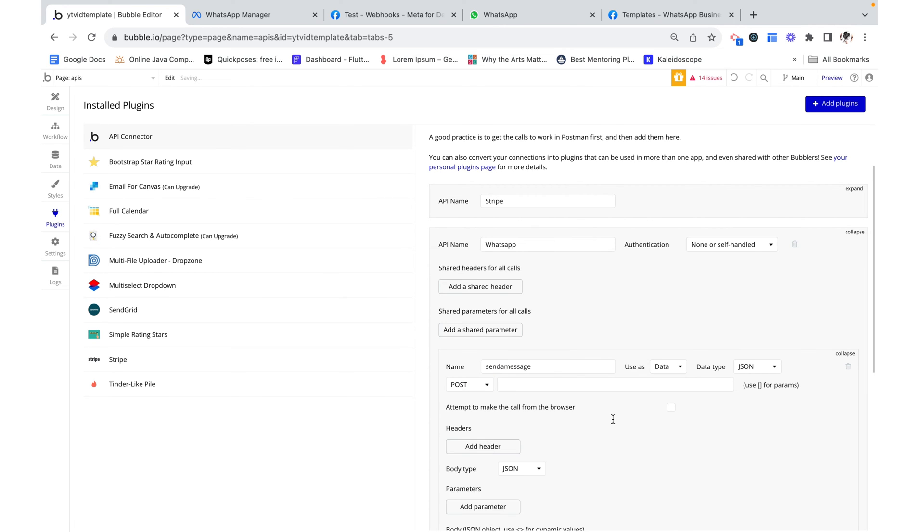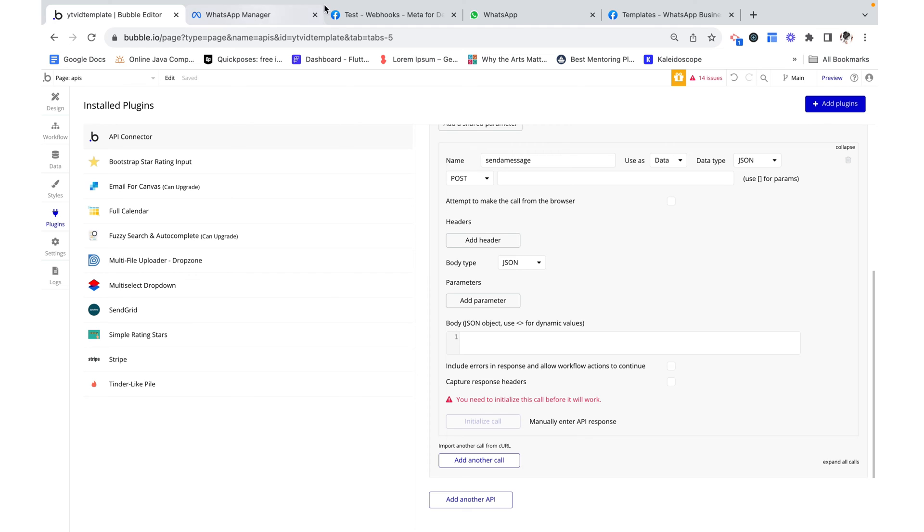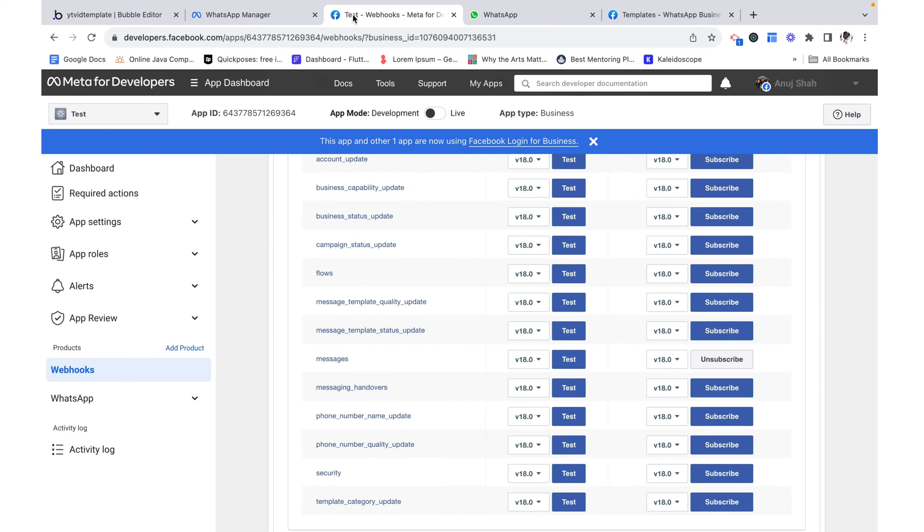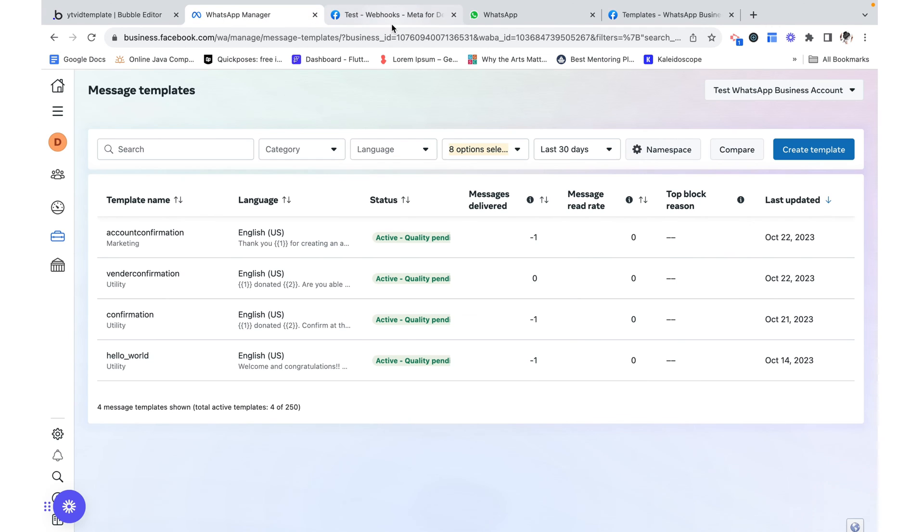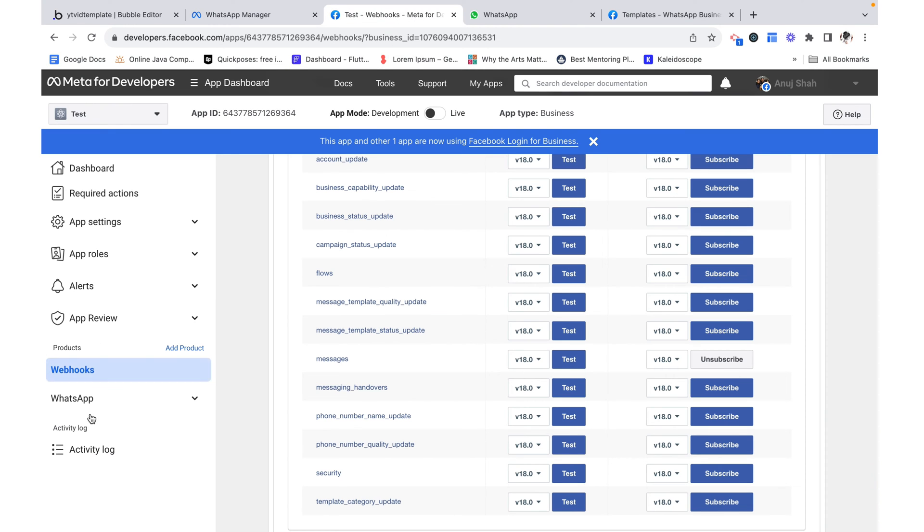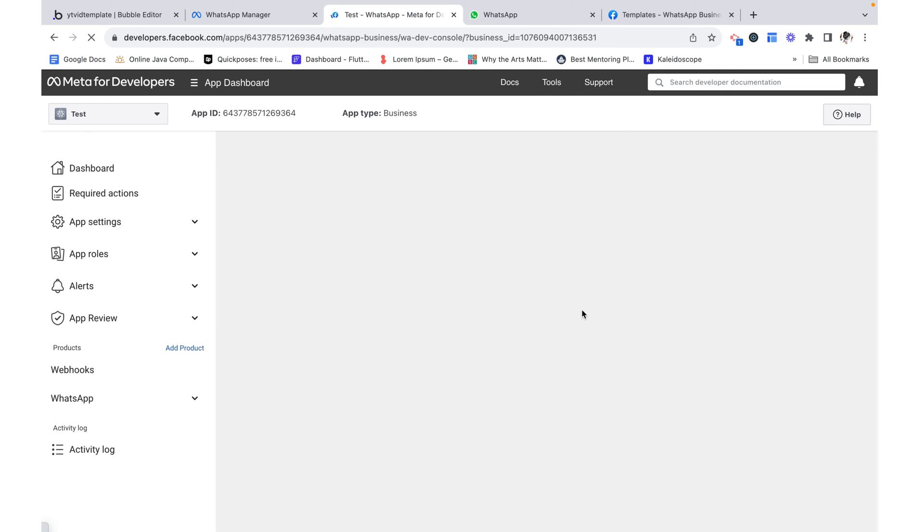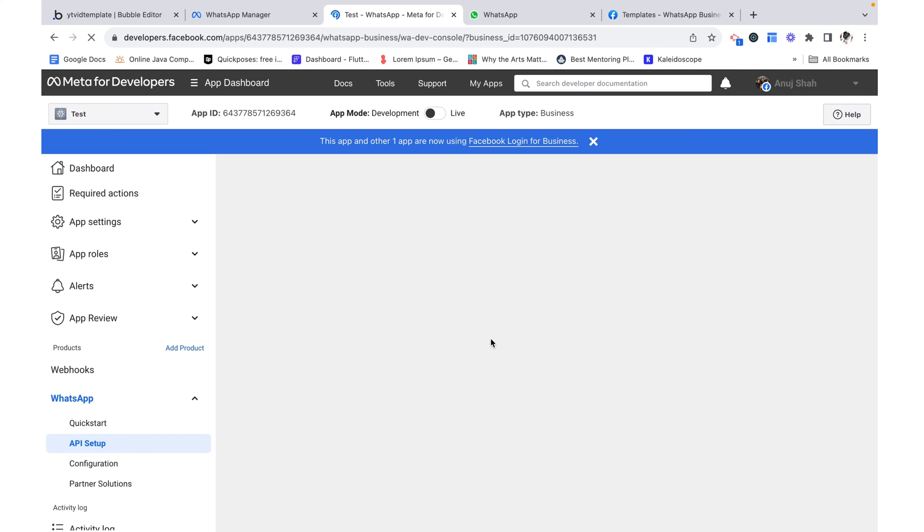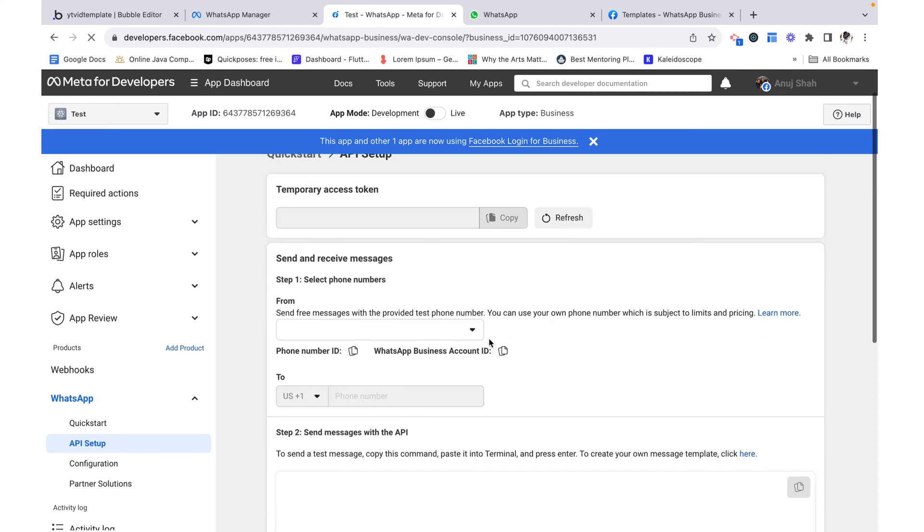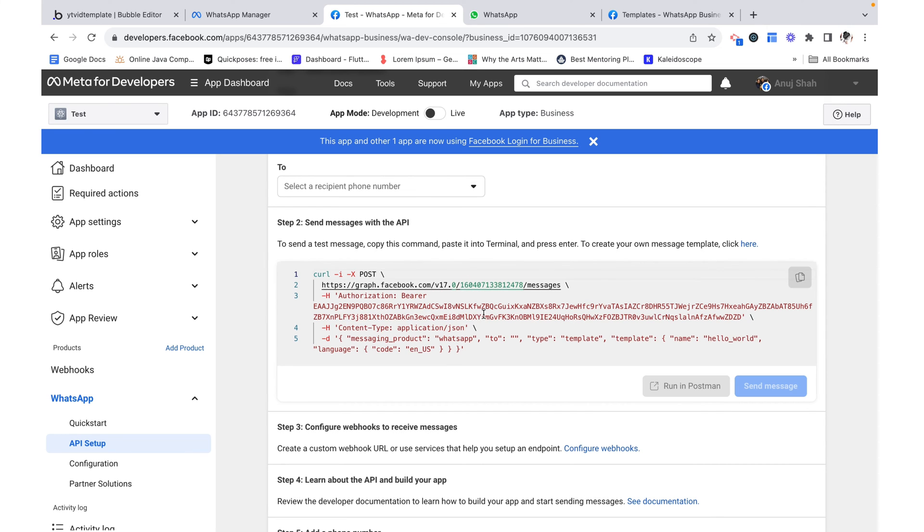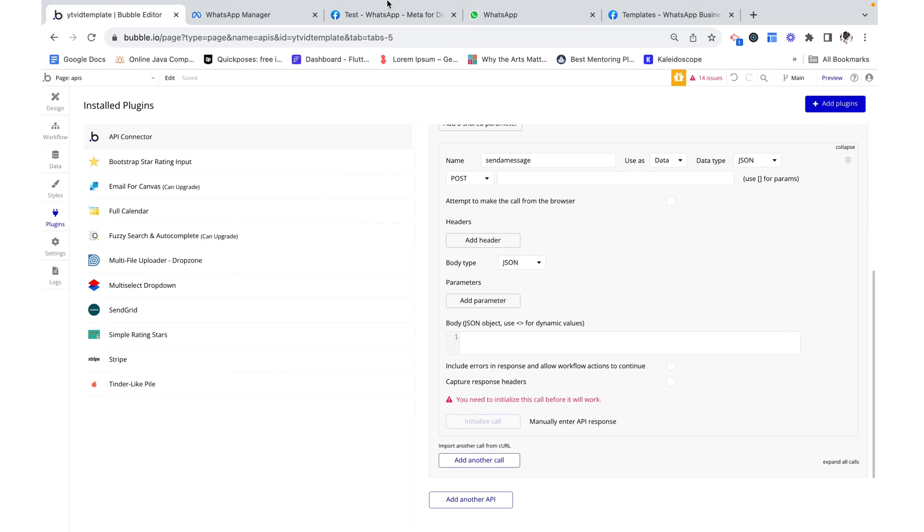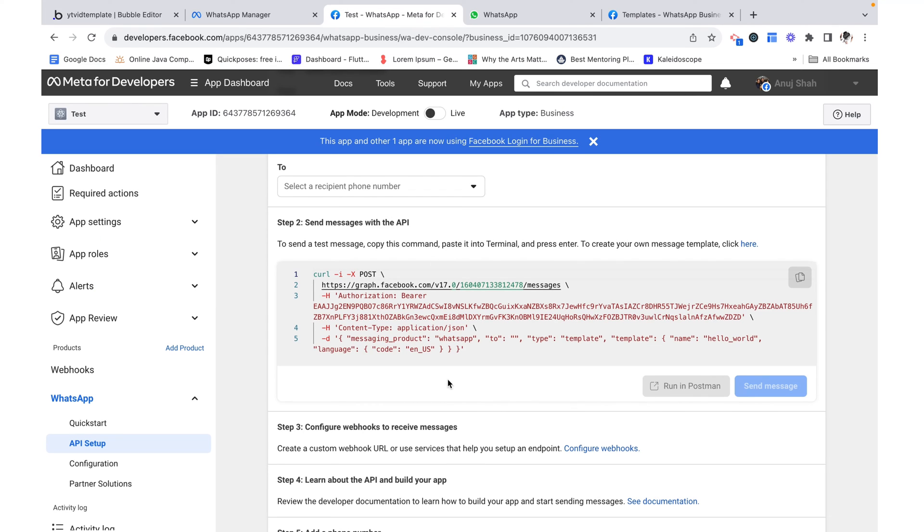This is going to be a post call. And we can see exactly what we have to do down here when we go to API setup. The code is given in curl. And all we have to do is essentially copy this over. So I'm going to start.